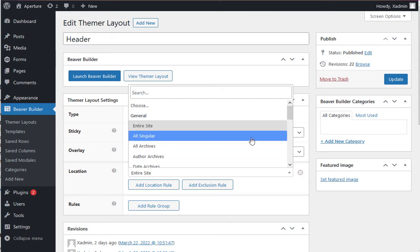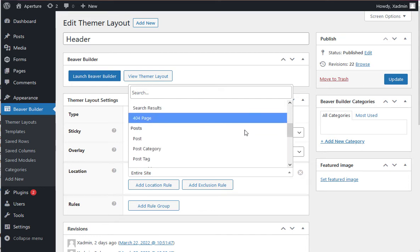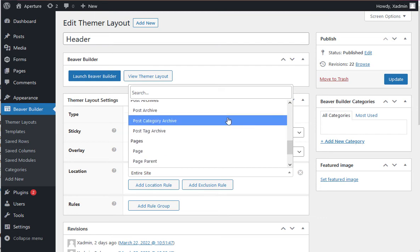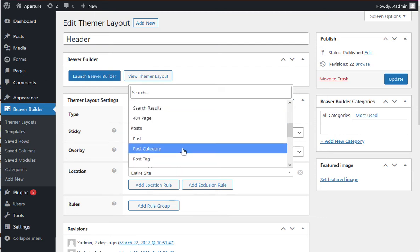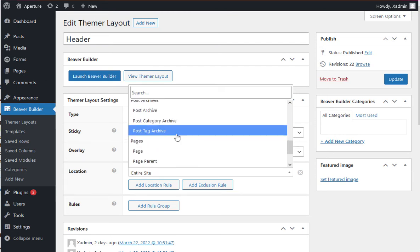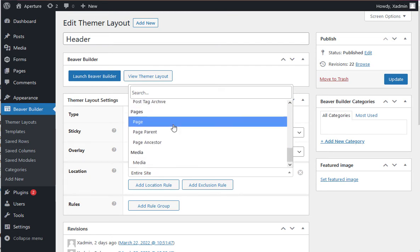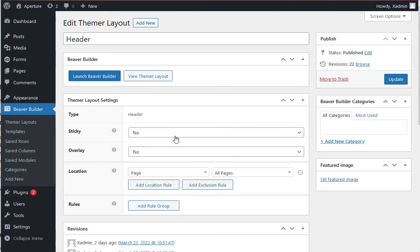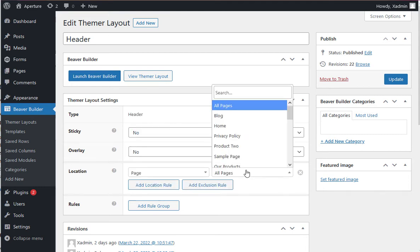And just to show you how specific you can get, let's just look at some of these options here. I can go post of a certain category or a certain page. Let's go look at a certain page. How specific can we get?